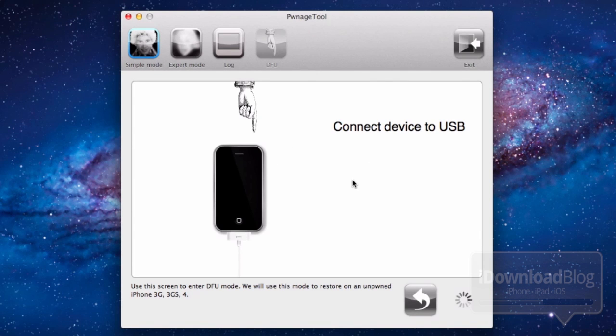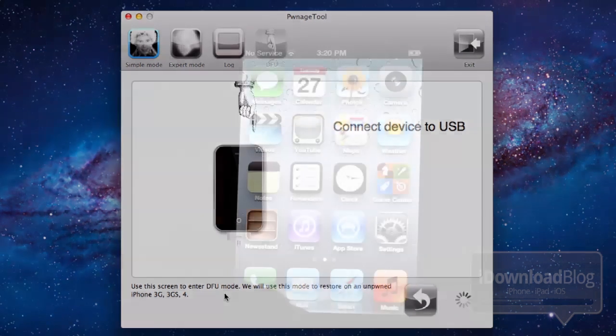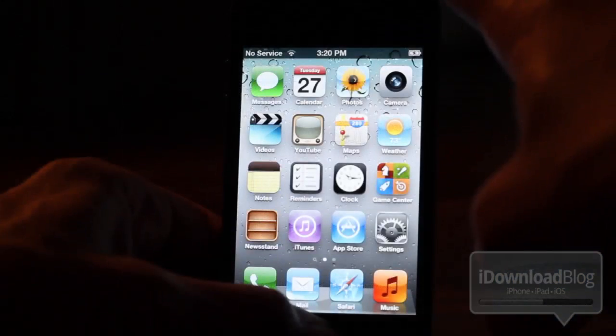It's going to ask you to connect your device to USB. Go ahead and hook up your device and place it into DFU mode. I'm going to show you how to do that right here. Just hold home and power for 10 seconds, release the power, continue holding home, and voila, your device will be in DFU mode.